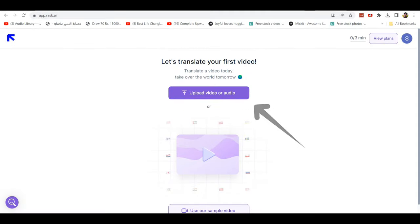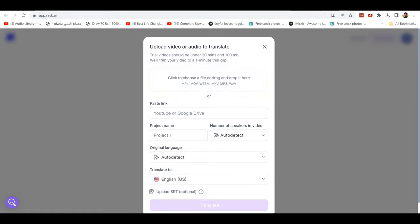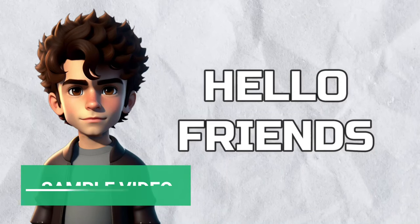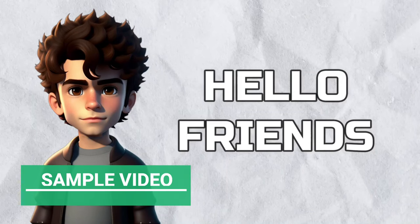Now you have to upload your video file. You have two options. You can either paste any YouTube video link or upload your own video. For this demonstration, I am going to use this video.